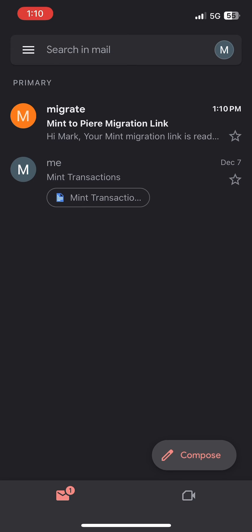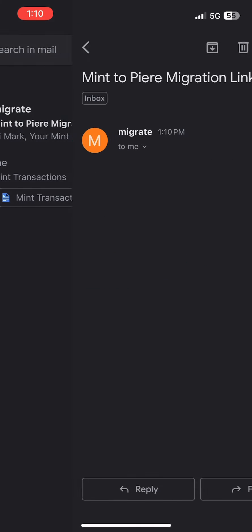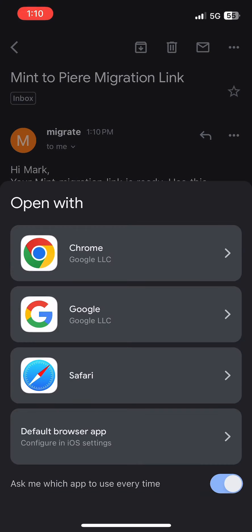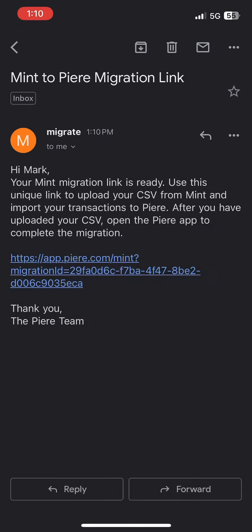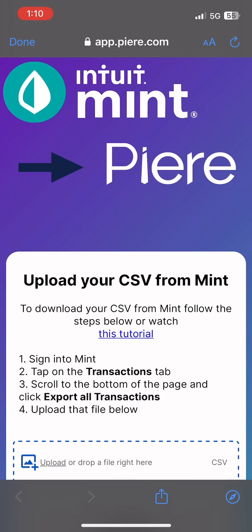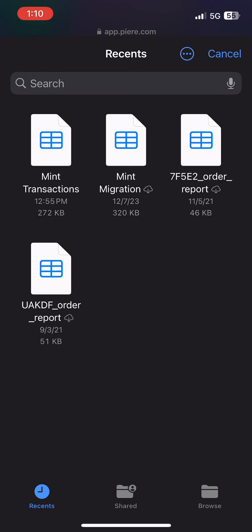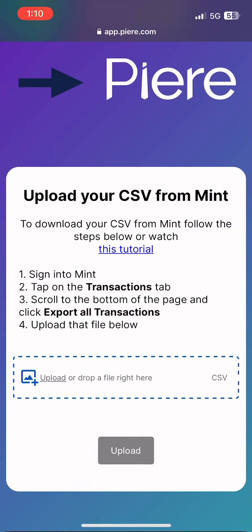If you have not already connected your accounts, we recommend doing that now before completing the migration. We recommend using a computer to upload the CSV, but your phone will work as well.